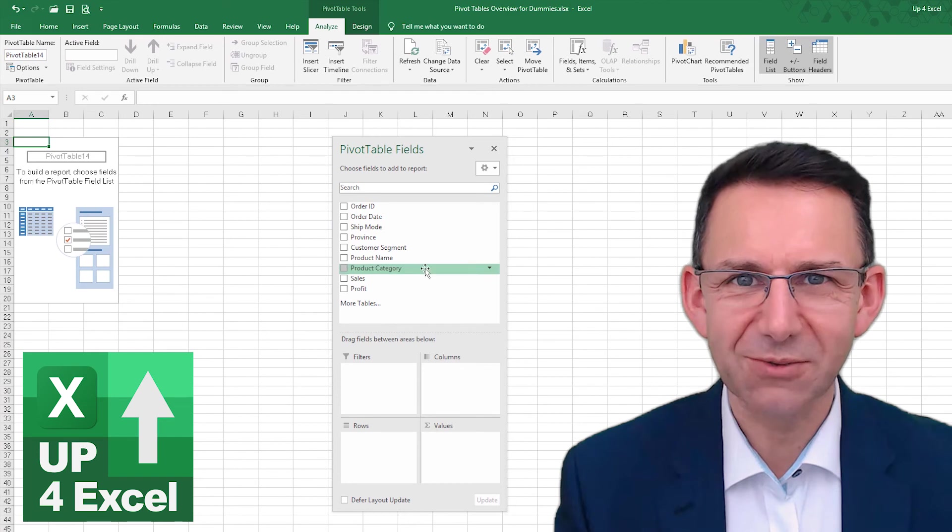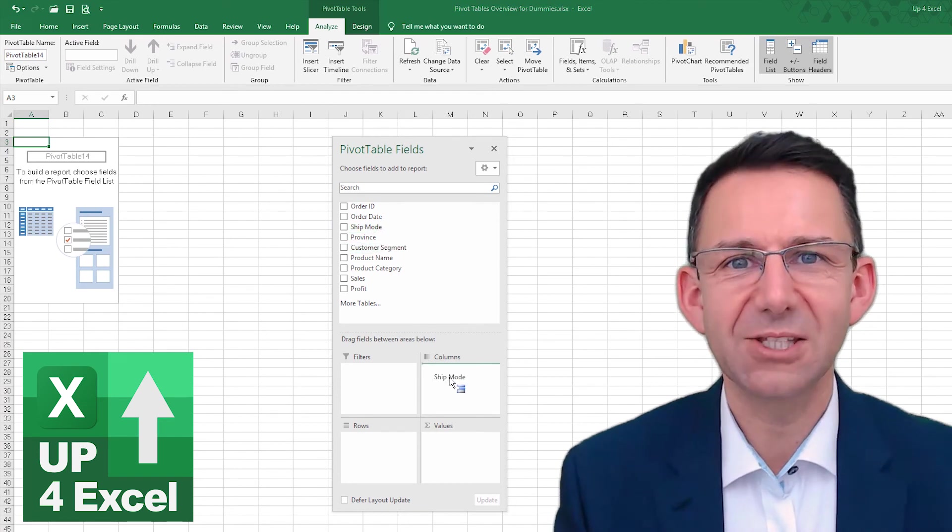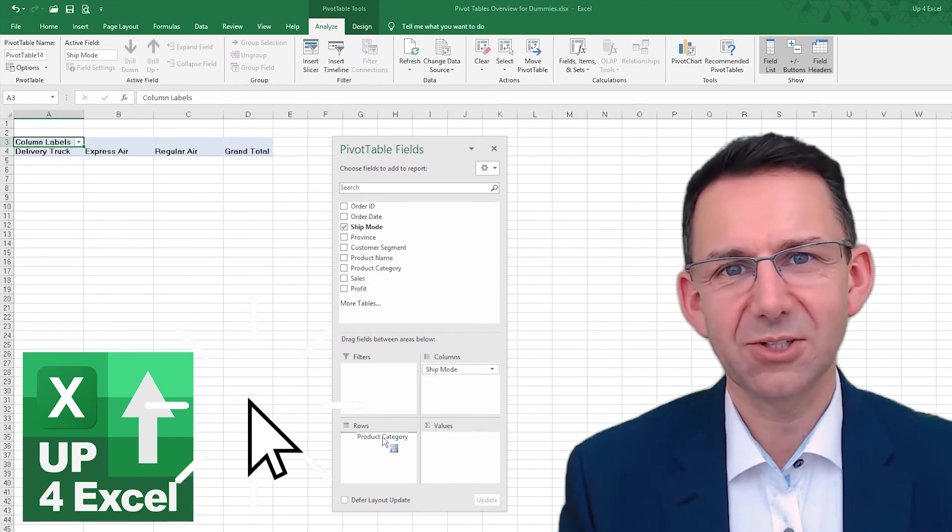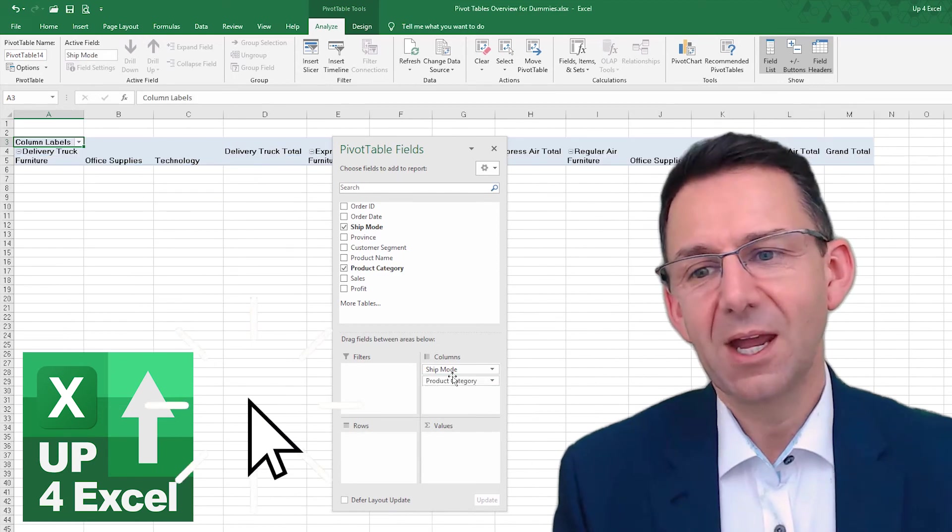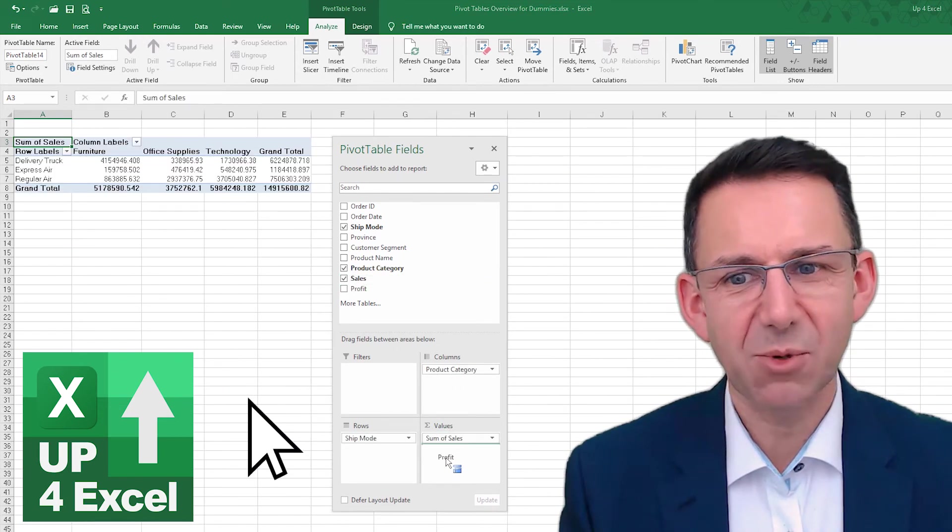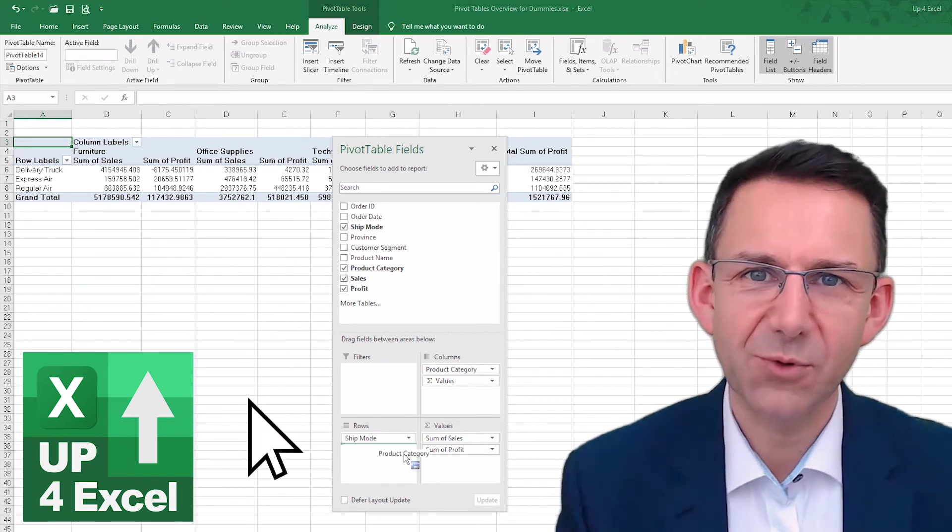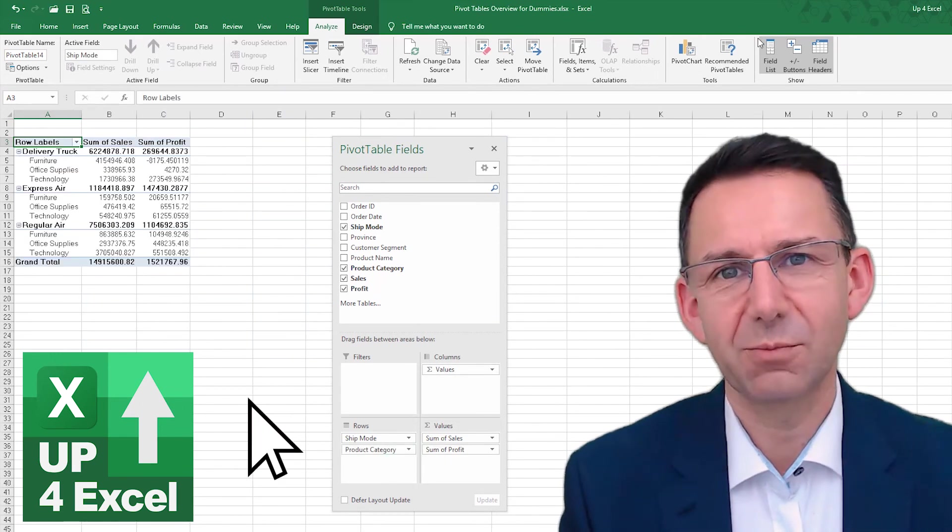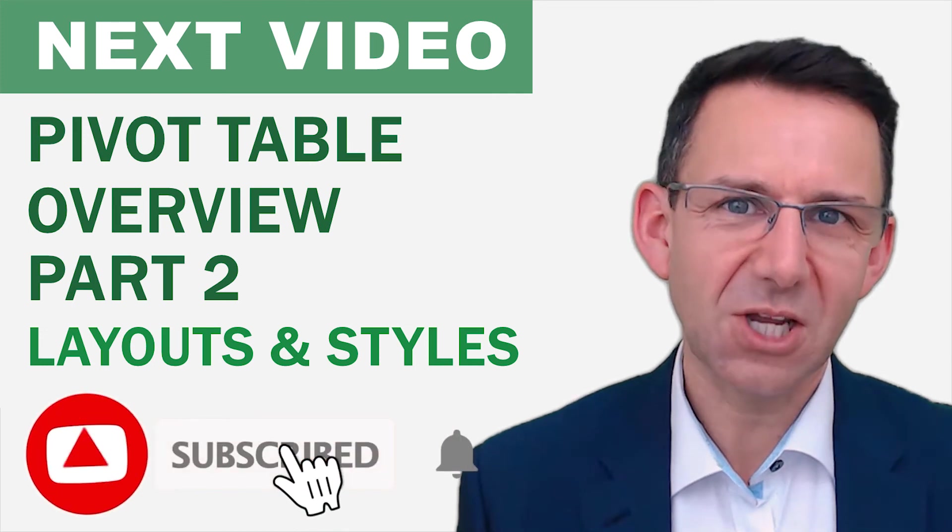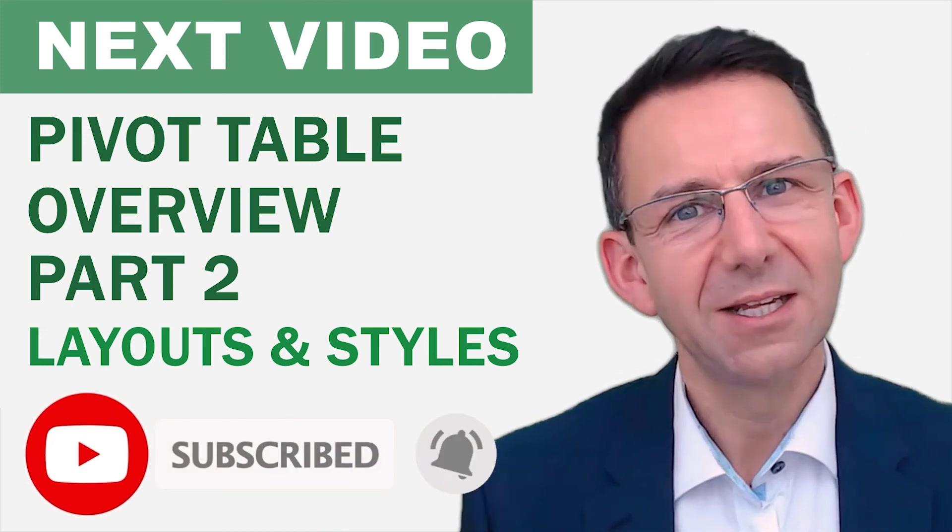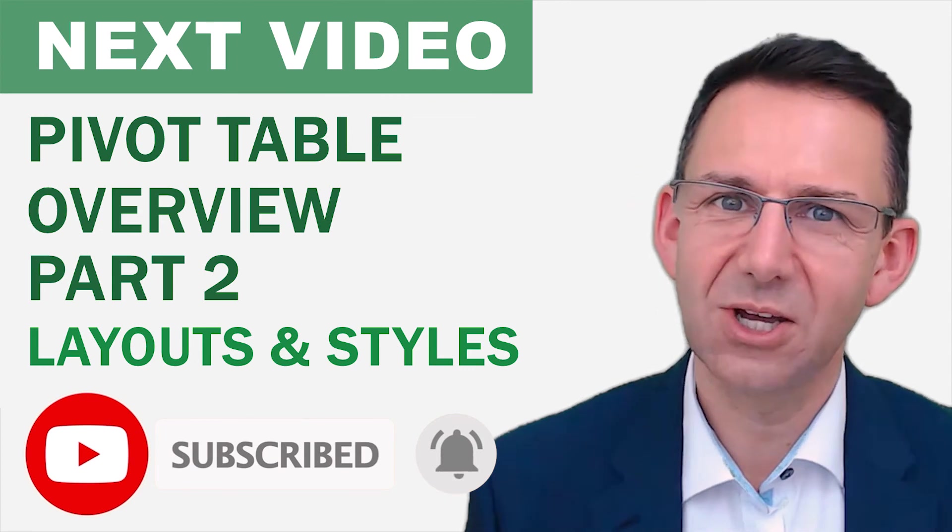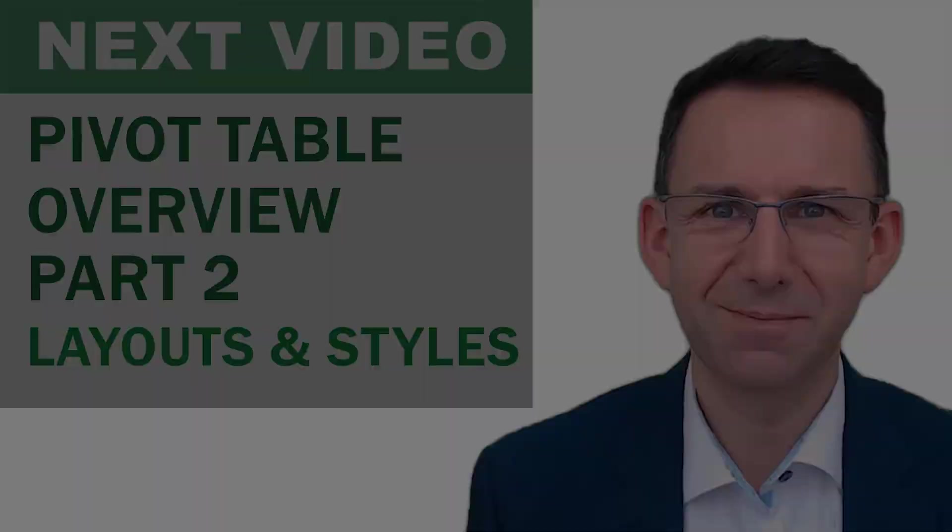Hope you liked the video. Don't forget, you can download the spreadsheet by clicking on the link in the description below. And then you can play around with the pivot table, or you can just use it to work back through this video and start from scratch. Make sure you hit the subscribe button so that you don't miss out. And don't forget, let's get these Excel skills up and these task times down. See you soon.